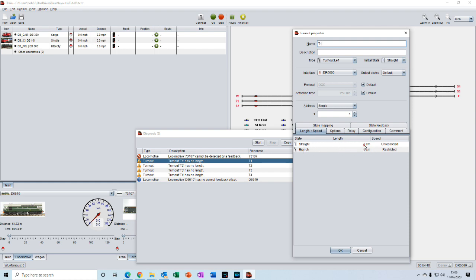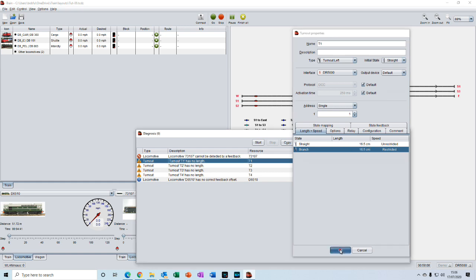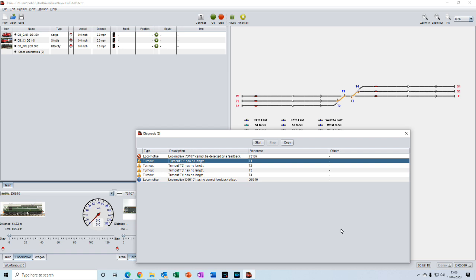To do that, double click on it, select it all, then type in 16.5 and enter. Do the same for this one: double click, select it all, type in 16.5 and enter, and then press ok to save it.